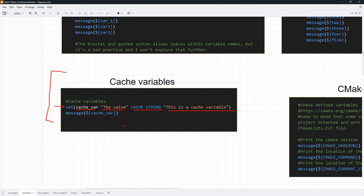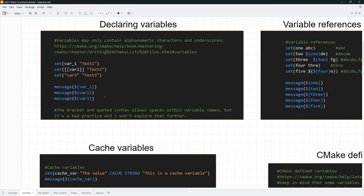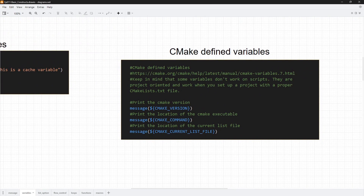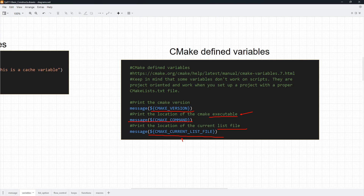The key message to keep in mind: you declare a variable using the set command, you read a variable by evaluating it using dollar sign and curly braces, and we have three kinds of variables in CMake — regular variables, cache variables, and environment variables. Before heading to the editor, I also want you to see that CMake has a bunch of predefined variables. One you have seen is CMAKE_VERSION. We also have CMAKE_COMMAND, which prints the location of the CMake executable, and CMAKE_CURRENT_LIST_FILE, which gives the location of the current file being processed.